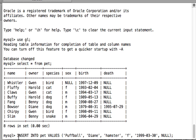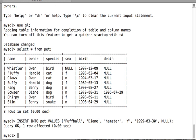Let's understand this query again. We are inserting values into the table, so we write INSERT INTO with the name of the table. Then VALUES, and inside the parentheses we pass the values one after another in the order of the column names. Each value must match the data type expected for that column. After executing, we get '1 row affected', which means one row was added to our table, and it took 0.00 seconds for MySQL to execute.